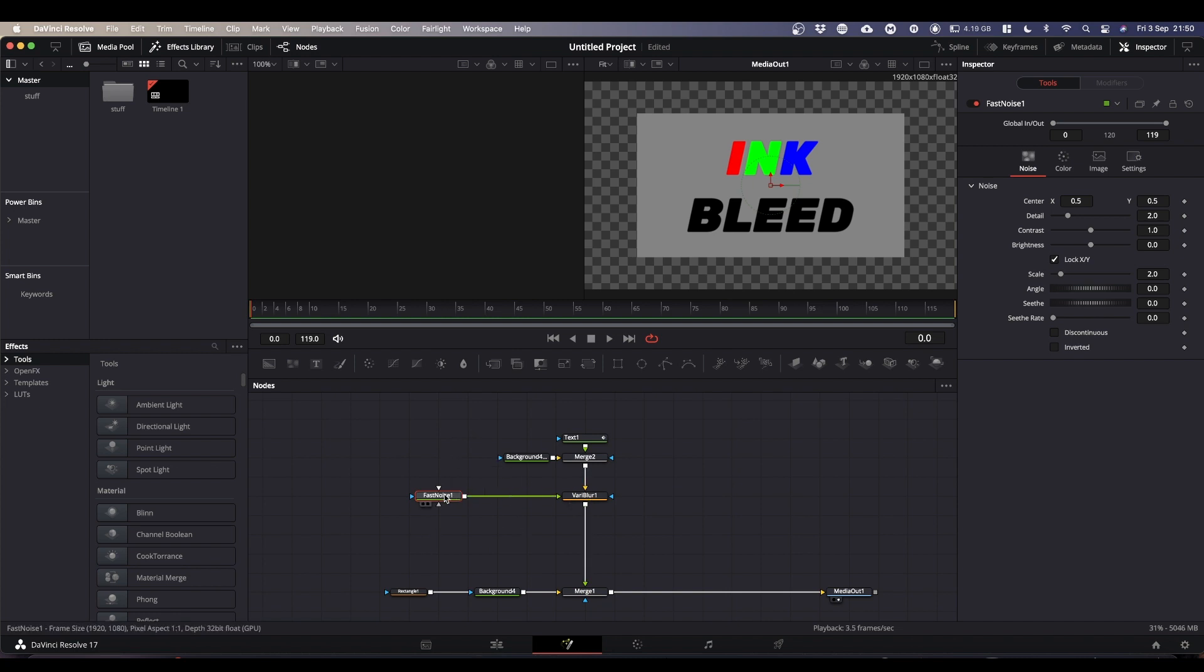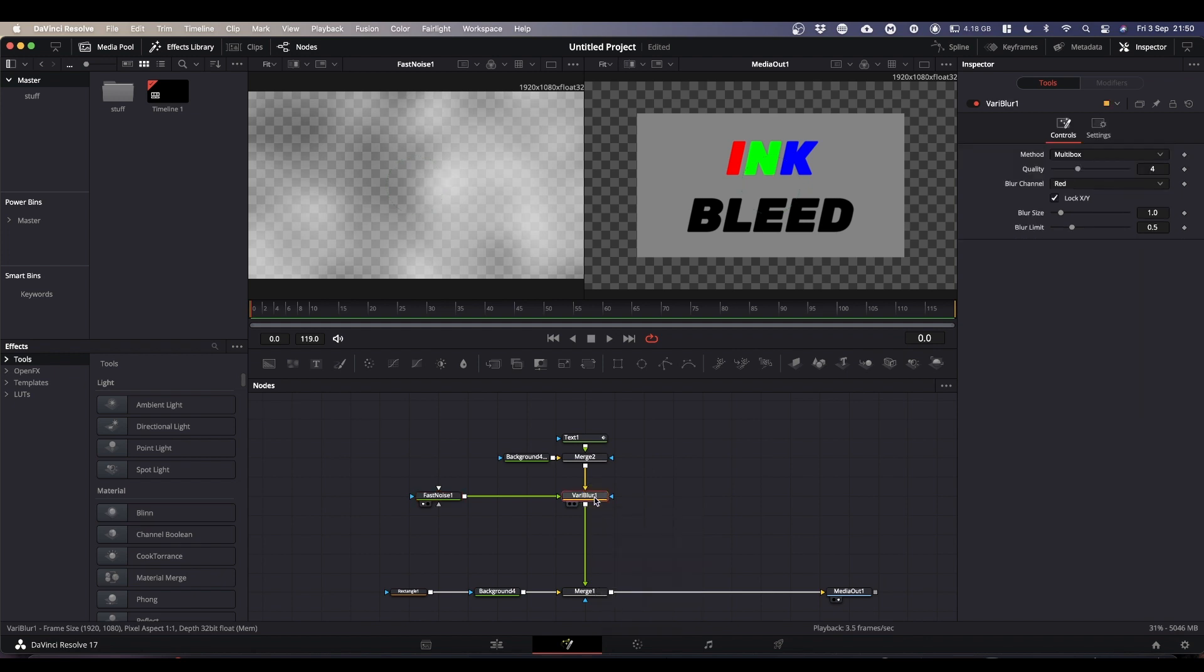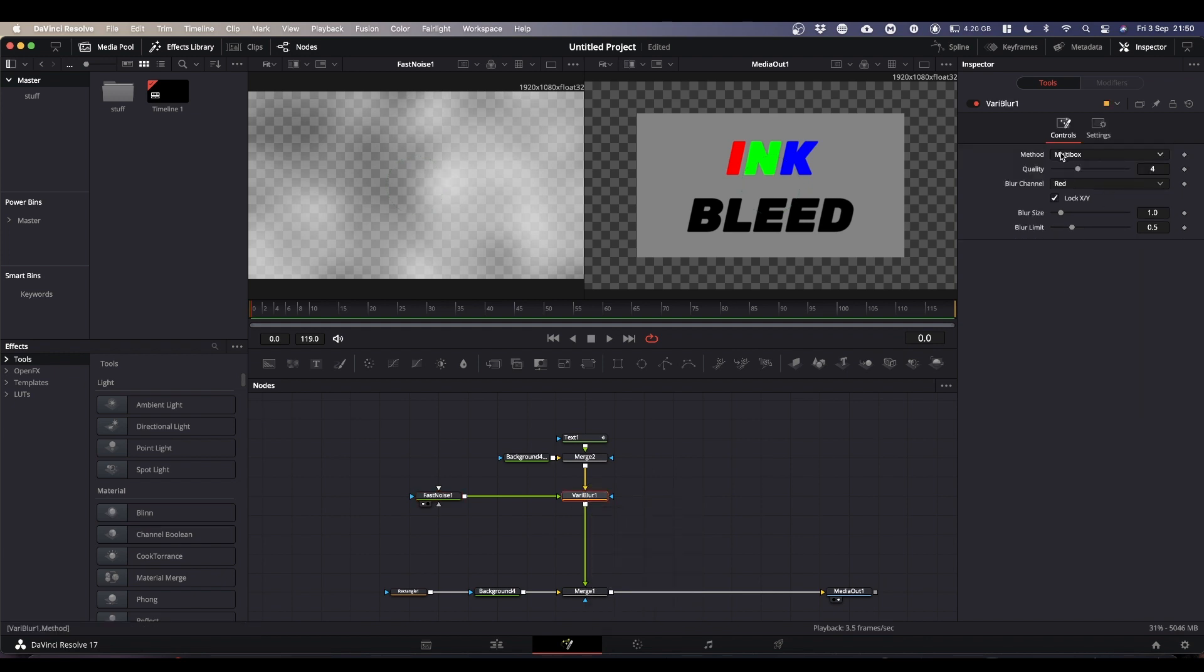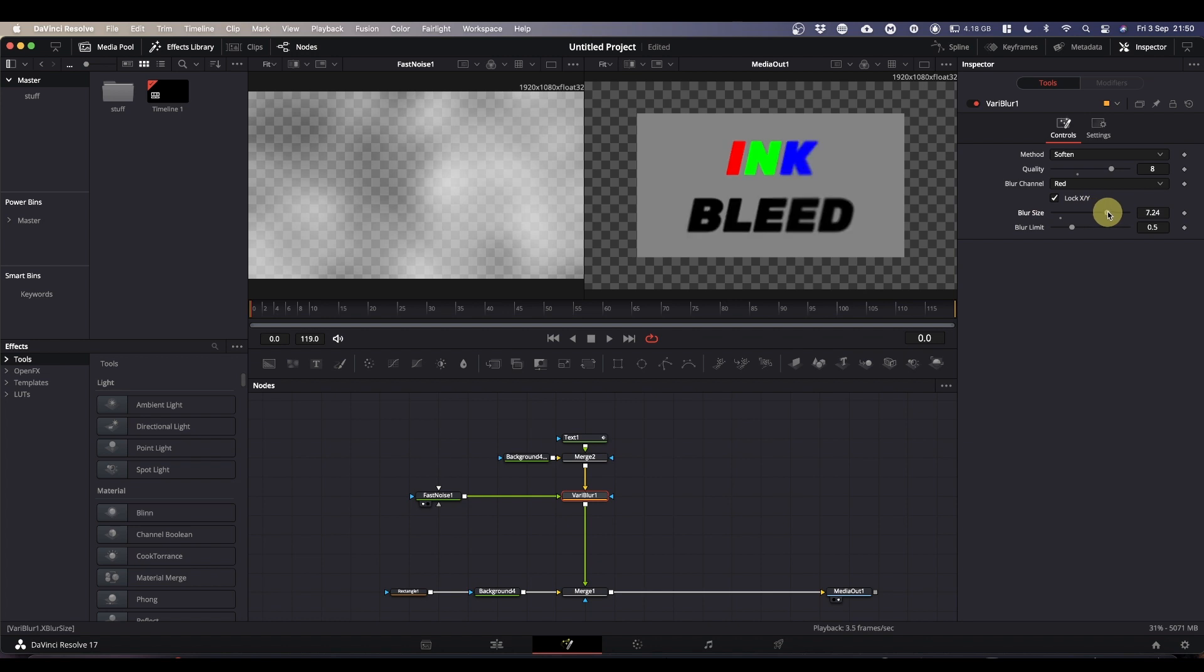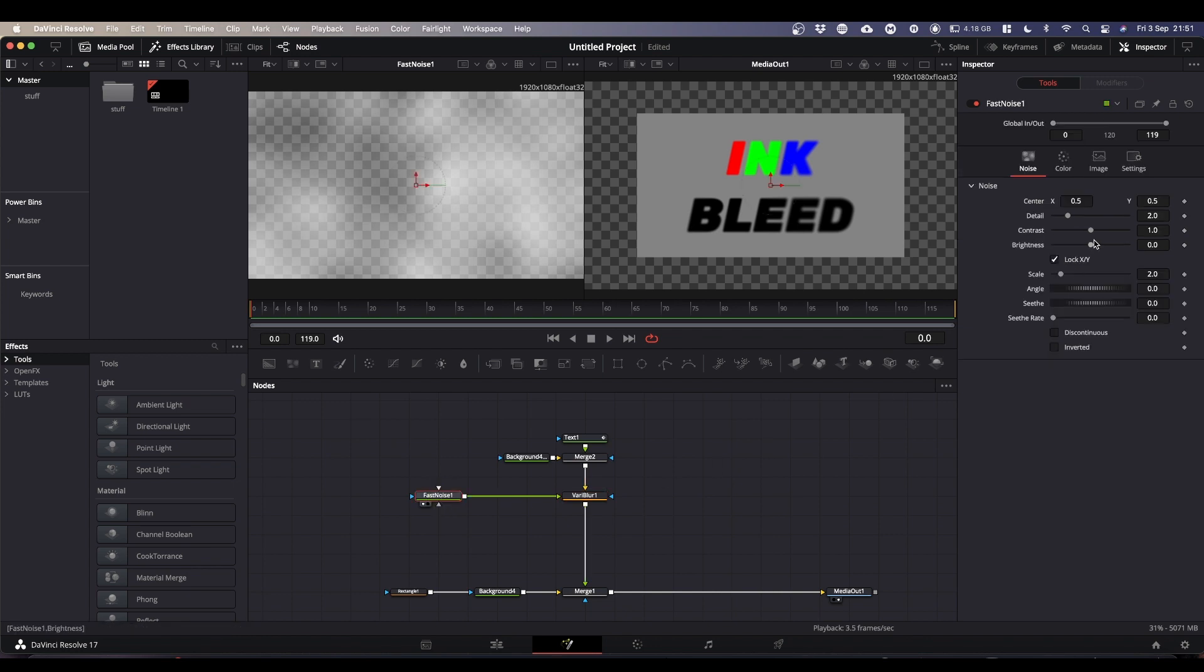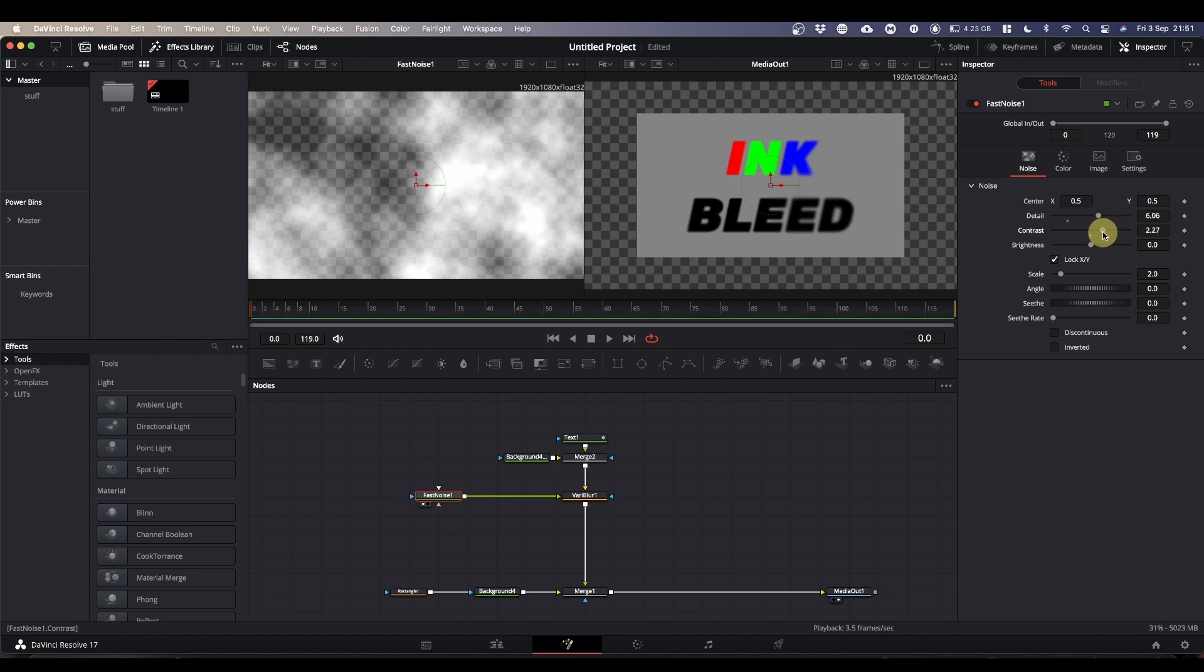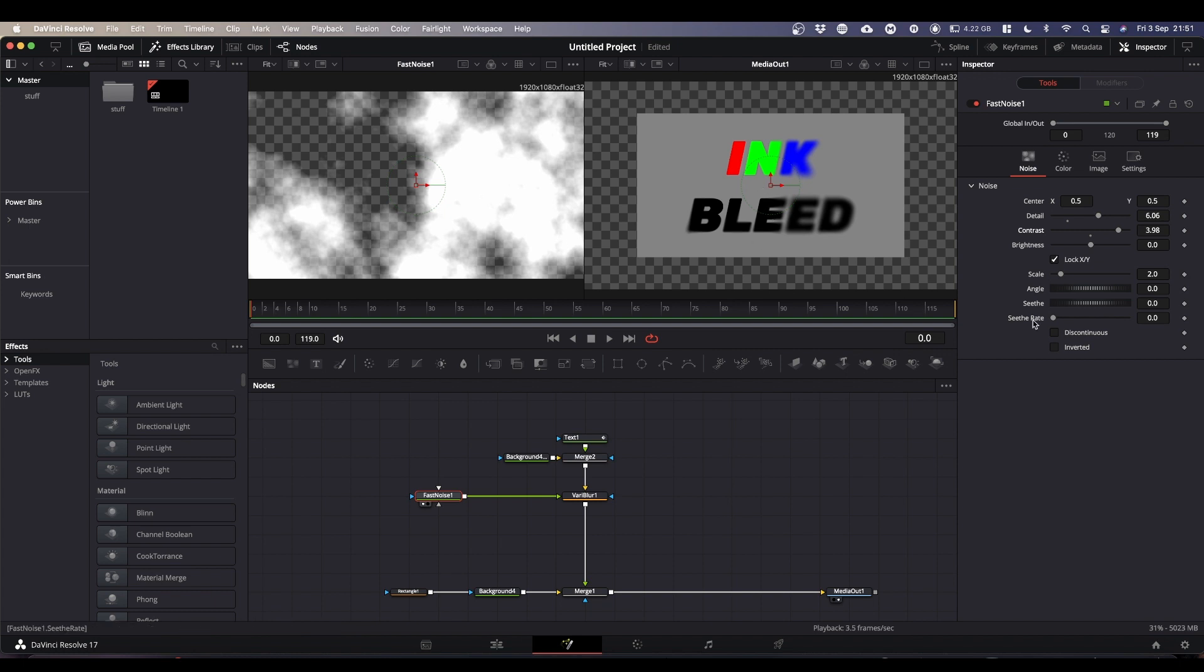Now, what we're going to do, I'm going to put the fast noise in this window here and we're going to have our output in our right-hand window. If you come to your VaryBlur, change method to soften. You can increase the quality, but that will increase the render time and you can also increase your blur size. At the minute, you're not seeing very much because you've got quite a wishy-washy fast noise. So if we come into our fast noise, we're going to increase the detail, we're going to increase the contrast. And now you can see that we're getting certain parts are blurred, certain parts aren't. And they correspond to where you've got white, you're getting blurred, and where it's transparent, you're not.